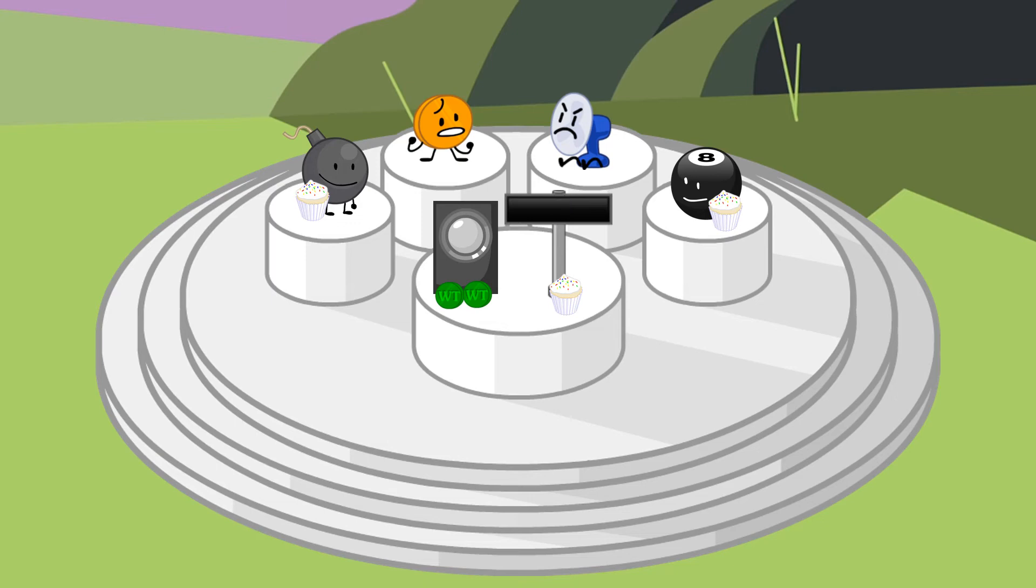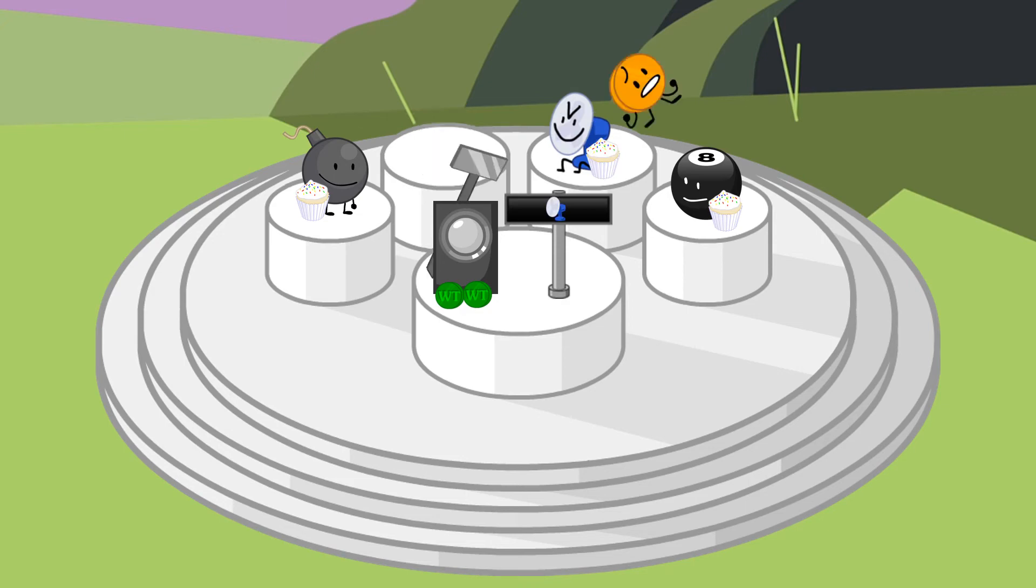Now it's down to Coiny and Fanny. One of you got 4 votes, and the other had 5. The last person safe is... Fanny. Sorry Coiny but with 5 votes, you've been eliminated.